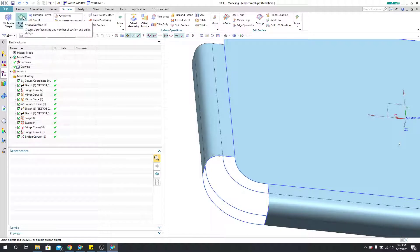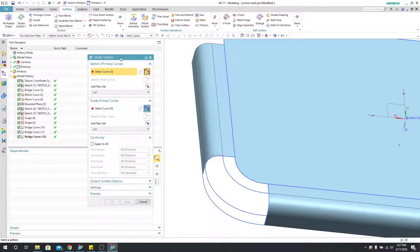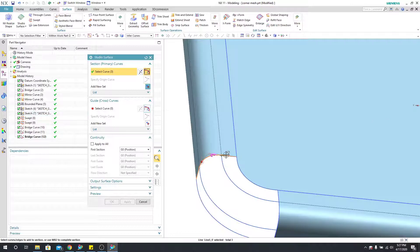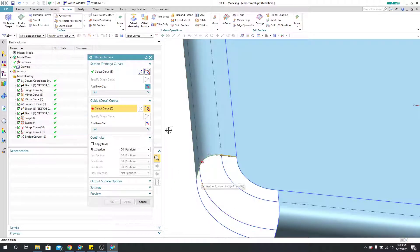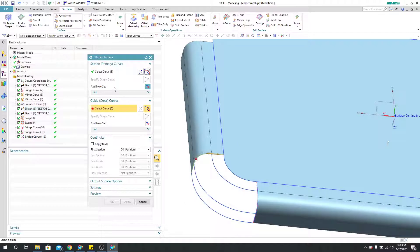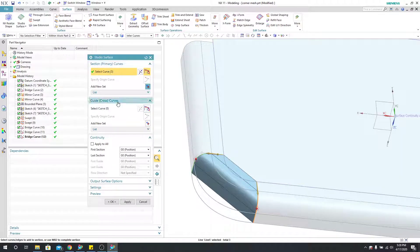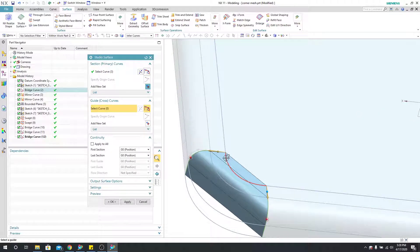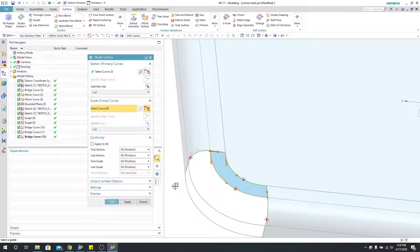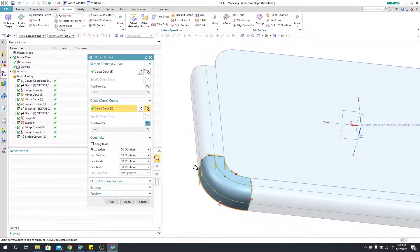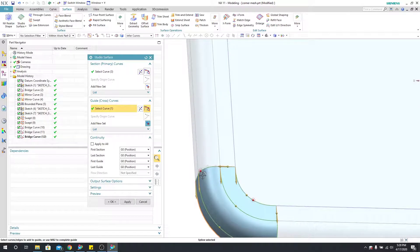I'll come up here to studio surface. The menu is very similar to through curve mesh. I'm going to select my primary curves — these two here. Remember where you click matters: if you're not careful, your vector could be flipped and give you a wonky surface. I'll add a new set and put one additional curve. Those are my primary curves. Now for my cross curves, I'll select the exact same curves — selecting each one with middle mouse button confirms.